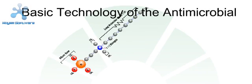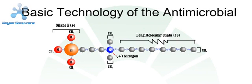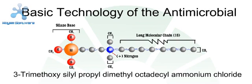Let me introduce you to the basic technology of the antimicrobials: trimethoxy silyl propyl dimethyl octadecyl ammonium chloride.